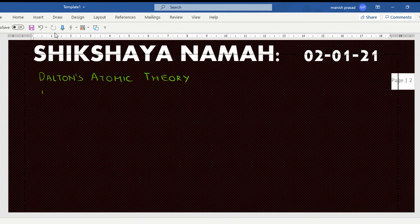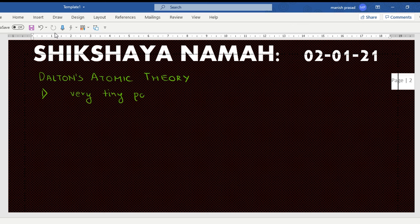Dalton's Atomic Theory, first point: all matter is made of very tiny particles called atoms. All substances are made up of very tiny particles called atoms.